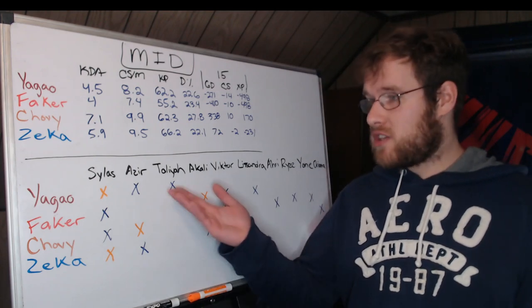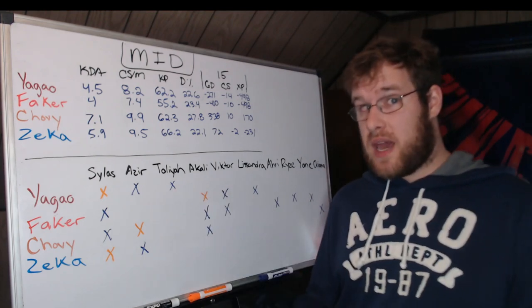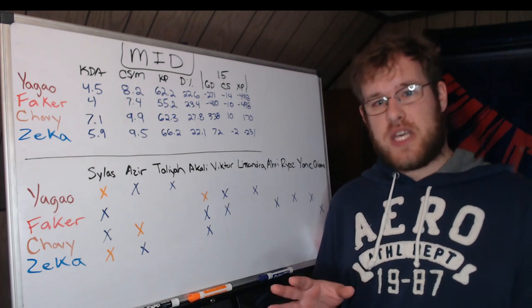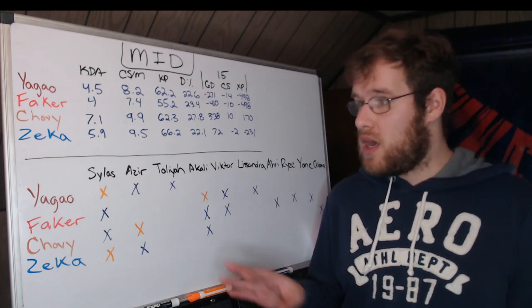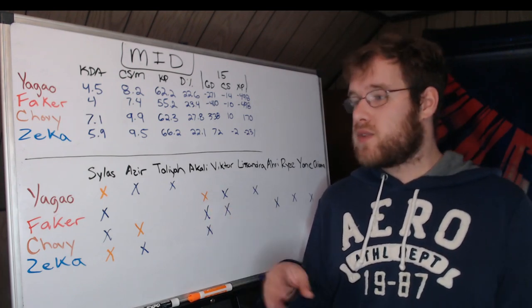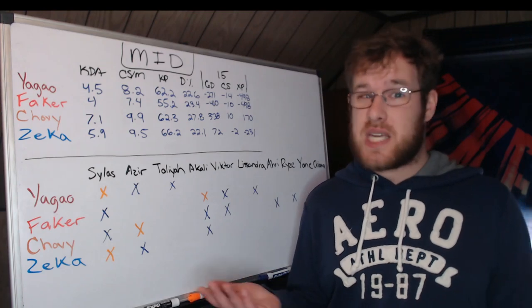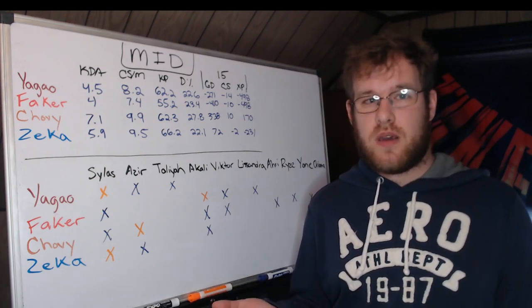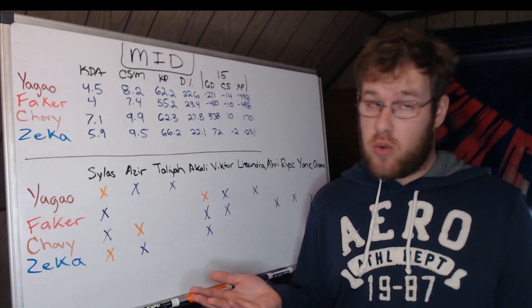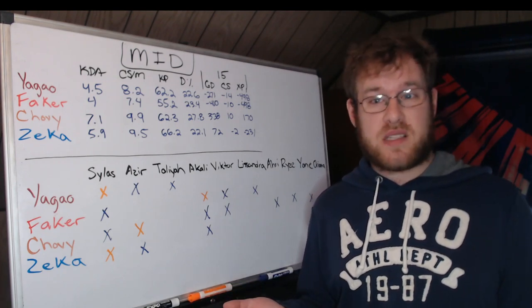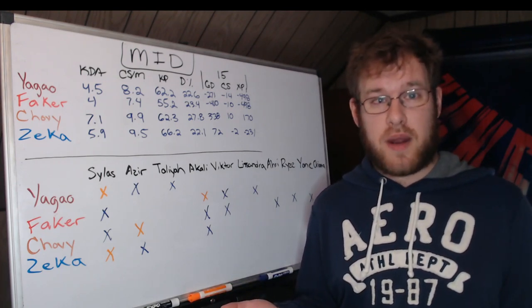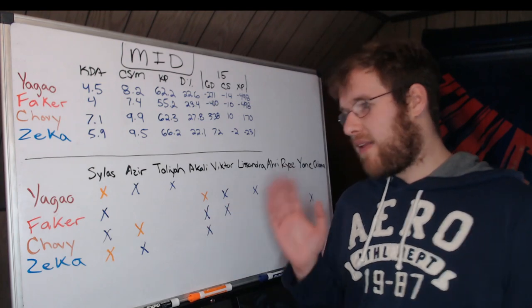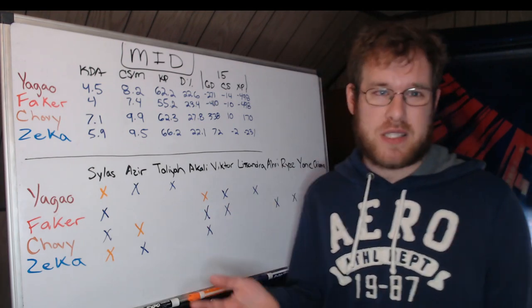Yagao hasn't played Akali. Yagao has only played three champions: Sylas, Azir, and Taliyah, which tells me—and Yagao does have champion pool issues—you ban Sylas against him, you pick Azir, is he going to pull out the Taliyah? Taliyah is the only one that's willing to play it, and honestly Taliyah has not been that good at this tournament. Is he going to pull out the Akali, the Viktor, something else? I think that's possible.